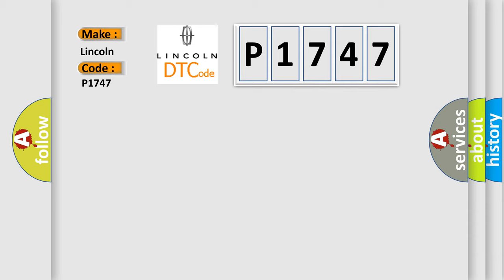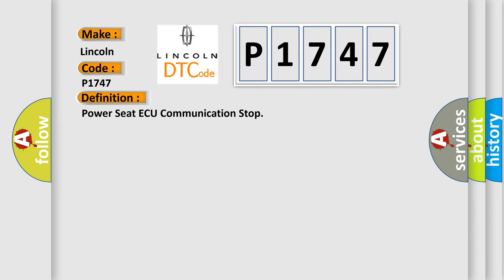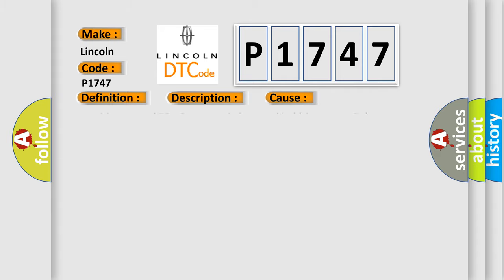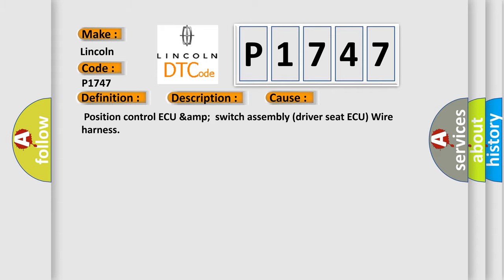The basic definition is Power seat communication stop. And now this is a short description of this DTC code: Position control ECU communication stops. This diagnostic error occurs most often in these cases: Position control ECU and switch assembly, driver seat ECU, wire harness.